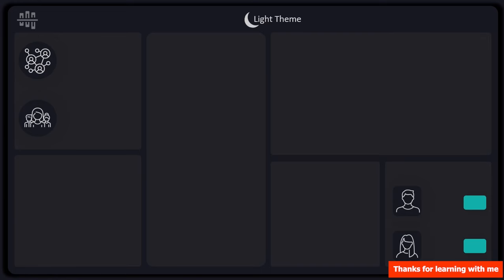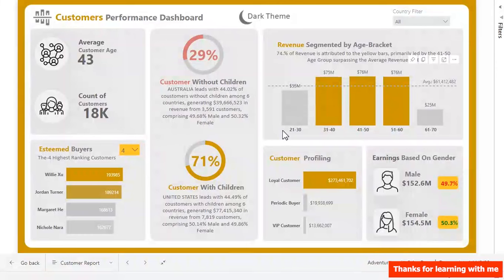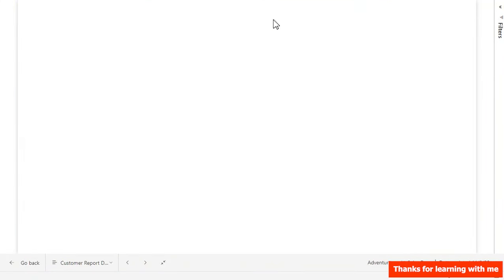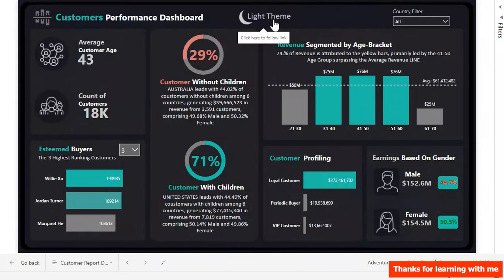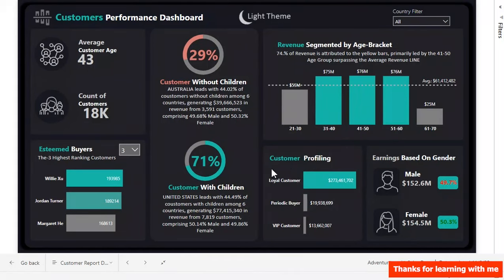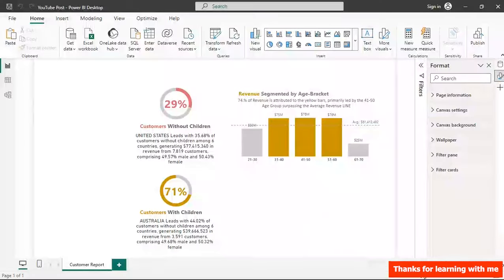Let's look at the dashboard in detail. The objective is to segment our customers to know which product to push to them based on whether they have children or not, and we have customer profiling here. All of this will help us understand our customers well — if you love this, let's start creating.